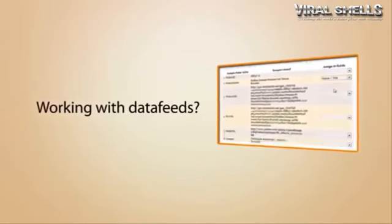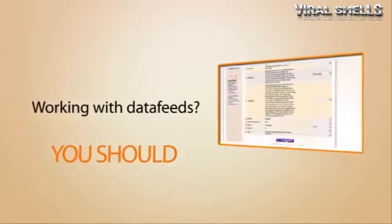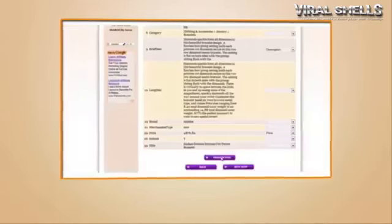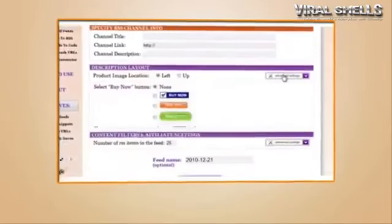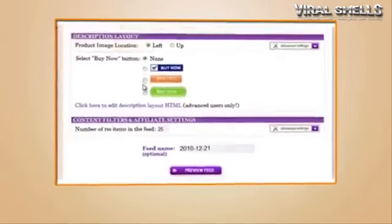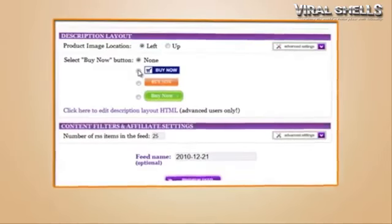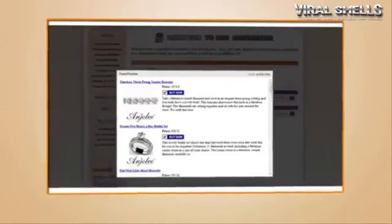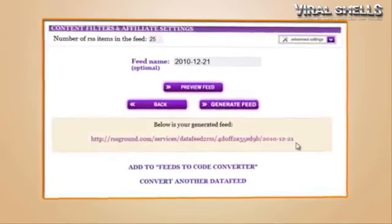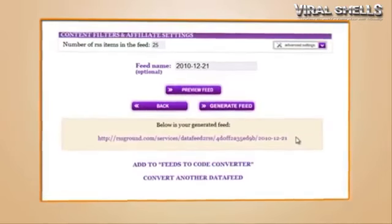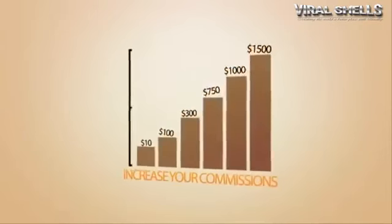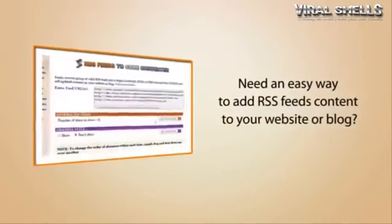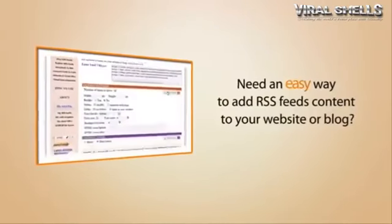Are you working with data feeds? If your answer is no, then you should be. Our data feed to RSS converter allows you to easily convert data feeds from Commission Junction, Google Affiliate Network, LinkShare, ShareASale, and other networks into RSS feeds with your affiliate links, so you can make even more money with commissions.